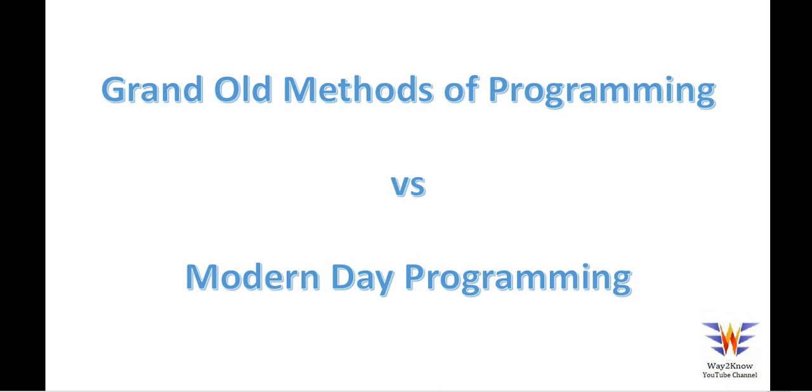If you ask any guy who has worked a few years back on microcontroller programming, he used to struggle day and night to just initialize or configure the actual system and then write the application code. The vendors have made it so easy. Nowadays, it's just use a tool which is already available from the vendor and generate the basic code.